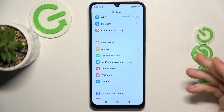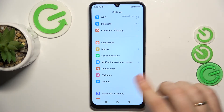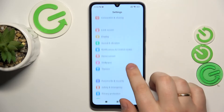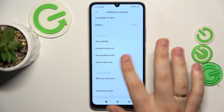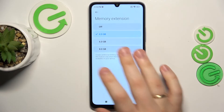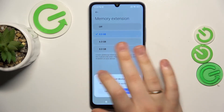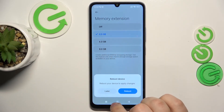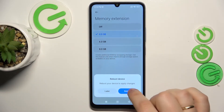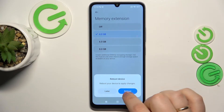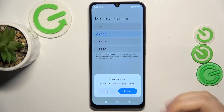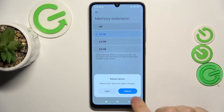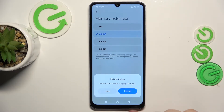To manage, enable, and configure this option, go into Settings, then Additional Settings, and open Memory Extension. Select the amount of additional RAM gigabytes you would like to get, and simply reboot your device so the changes will be applied. I will not do that now, but if you would like this option to take effect, make sure to reboot your phone.